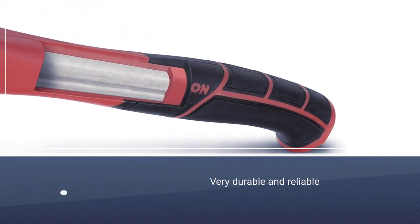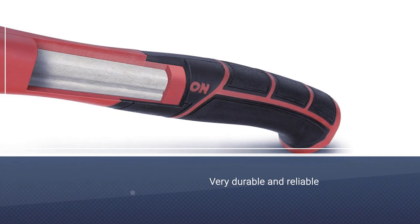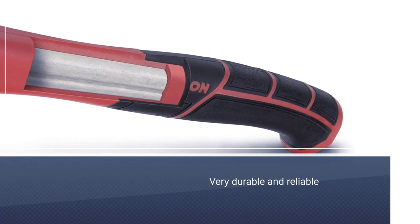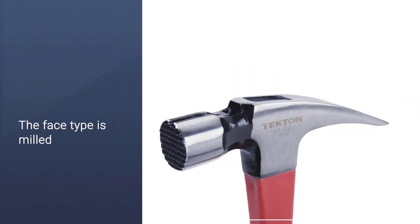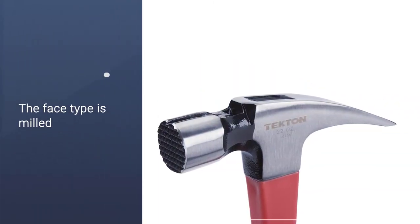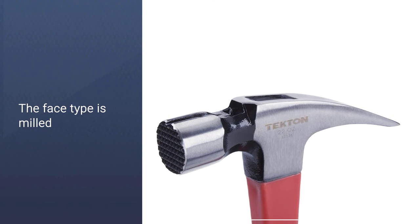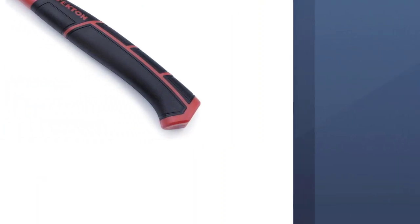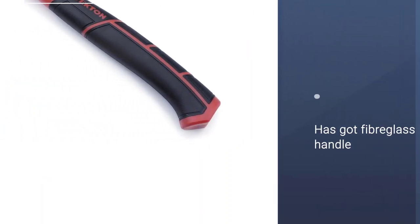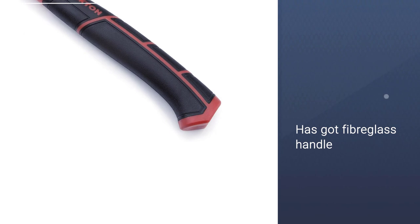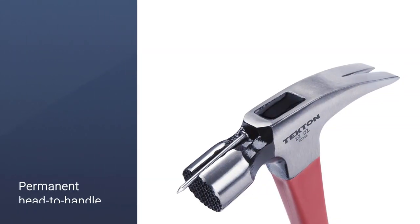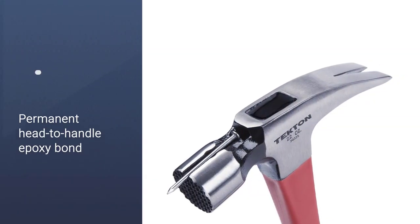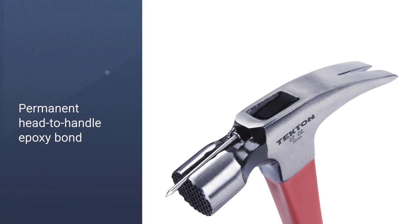The material of the hammerhead is made of highest-grade steel that is very durable and reliable. Also, the face type is milled with sharpened straight claws to get inside the tighter spaces. This one has got fiberglass handle for utmost durability and control. It also has permanent head to handle epoxy bond will not loosen over time.